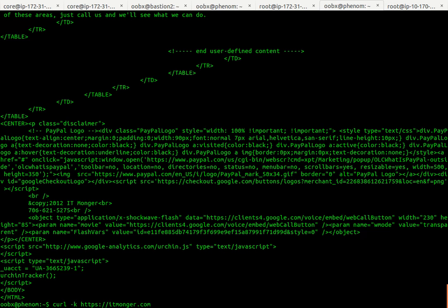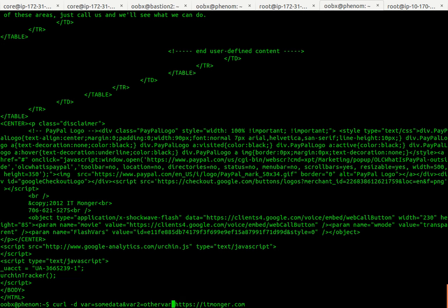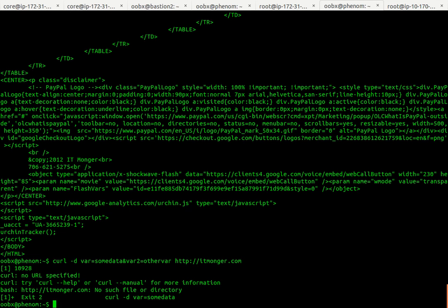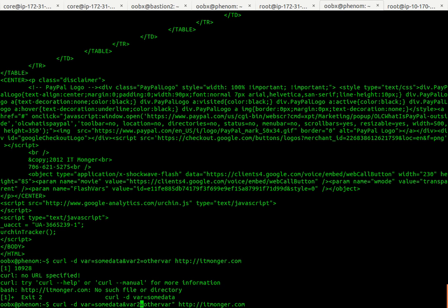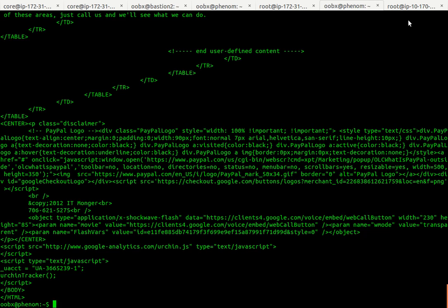Now say I wanted to send some data, bar equals data. You can either do bar equals other bar like so. Probably need to put it in quotes so we use the ampersand.